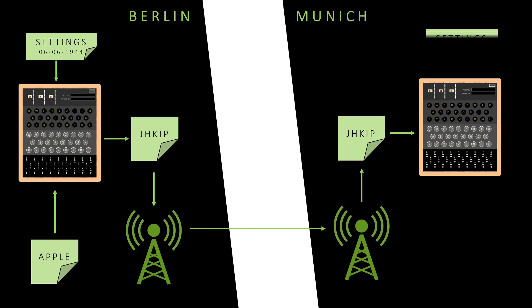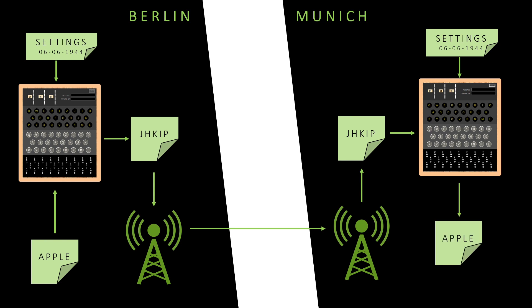The received message JHKIP is fed to this machine via the keyboard and out comes the original message Apple. This completes the communication from Berlin to Munich.